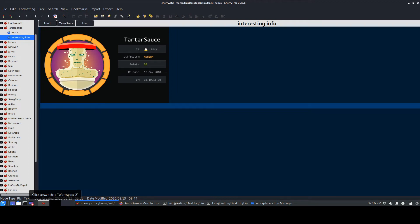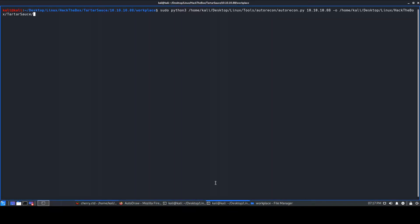Hello everyone, this is Immuted and Nuts and today we'll be continuing our beginner-friendly Road to OSCP video series. Today we'll be looking at another HackTheBox machine: TartarSauce. TartarSauce is based on Linux and the difficulty is medium, so let's just get started.